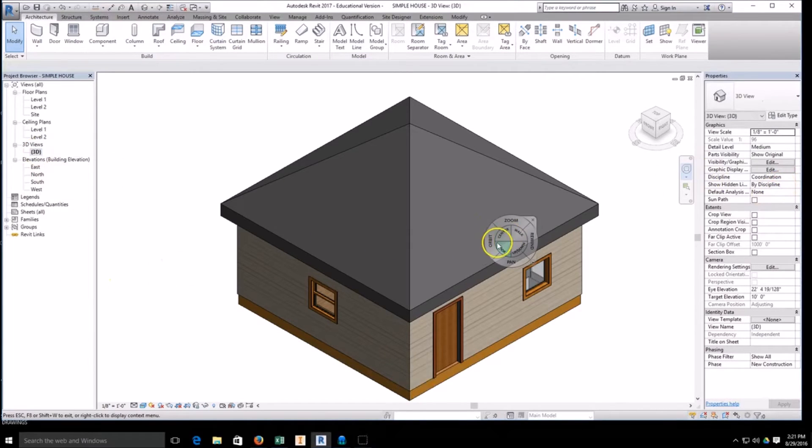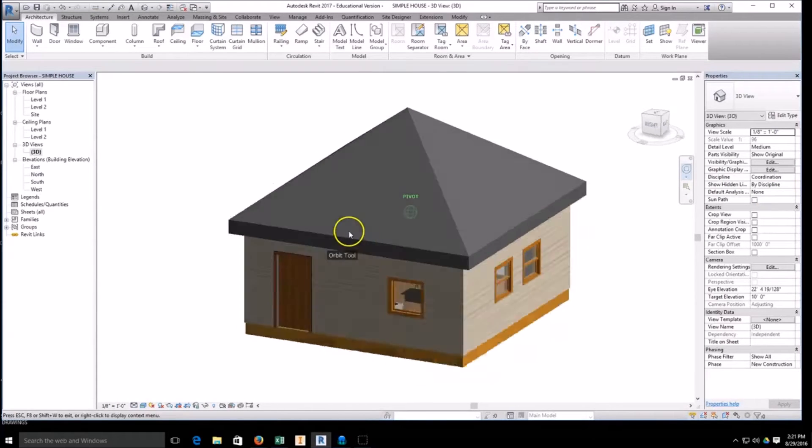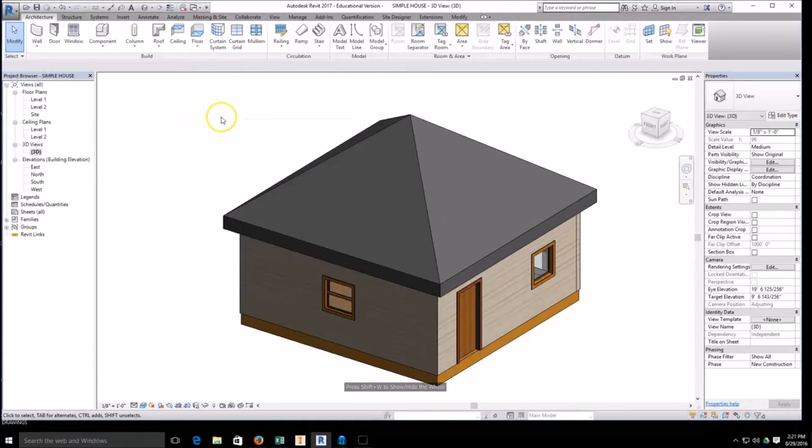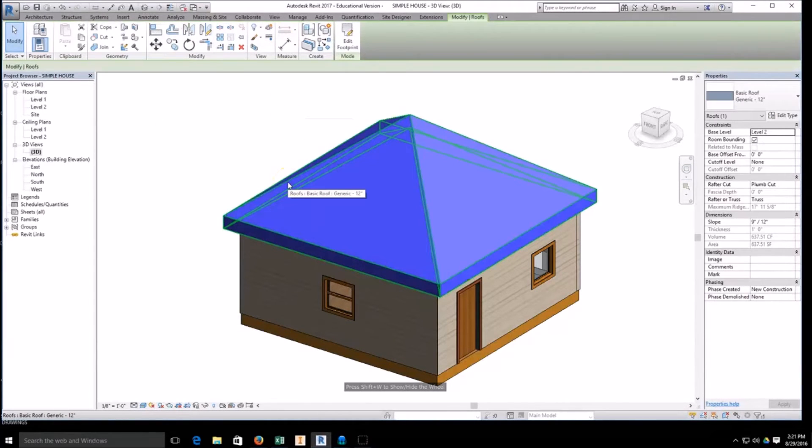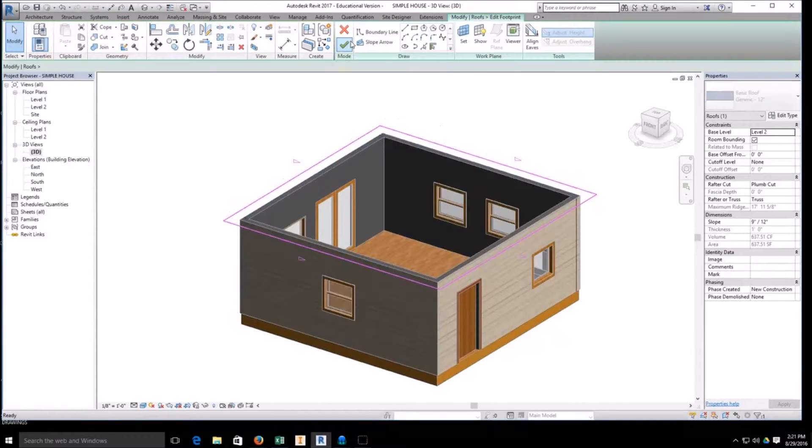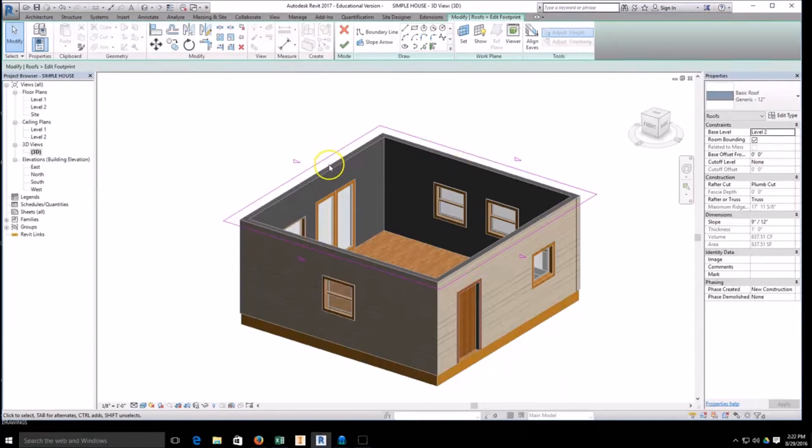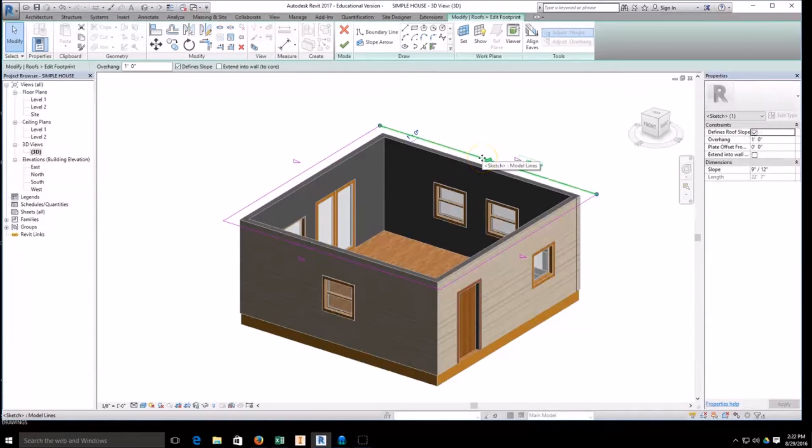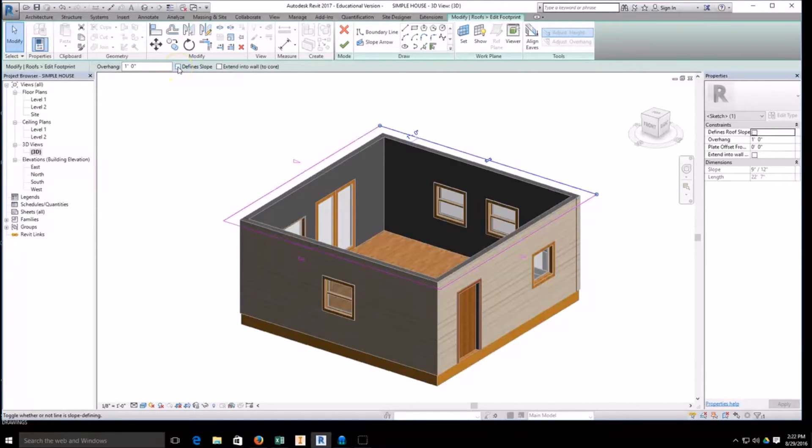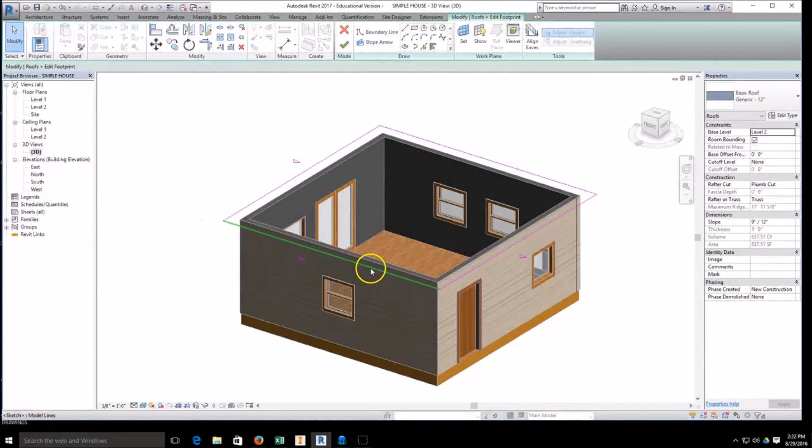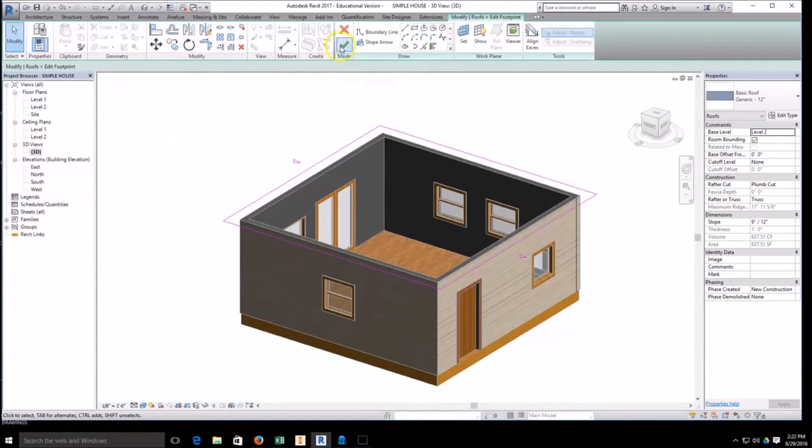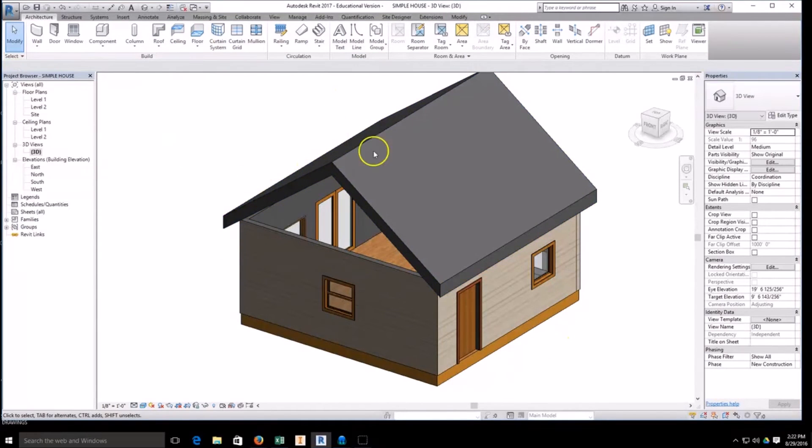Notice how this is a hipped roof, that all edges slope. We don't want to have a hipped roof; we want to have a gable end roof with this particular project. So to do that, I'm going to select the roof and I'm going to hit edit footprint. I'm now back into my edit mode for my roof. I know that I want this side of the roof to slope and this side to slope, so I'm going to come back and select the opposite side. At the top on the green bar underneath the ribbon bar, I can uncheck the button that says define slope. So I uncheck define slope for that side, come over to this side, select the purple line, uncheck define slope.